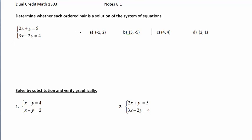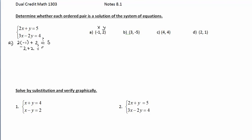For part A, let's label the ordered pair X, Y to keep everything straight. We're going to substitute in negative 1 and 2 for X and Y in each equation to determine if we get a true statement. For the top equation, 2 times X (which is negative 1) plus Y equals: negative 2 plus 2 equals 0, and 0 does not equal 5. So we can stop right there — negative 1, 2 is not a solution of that system.